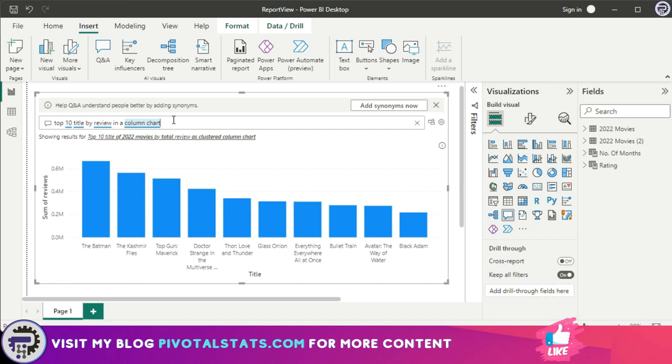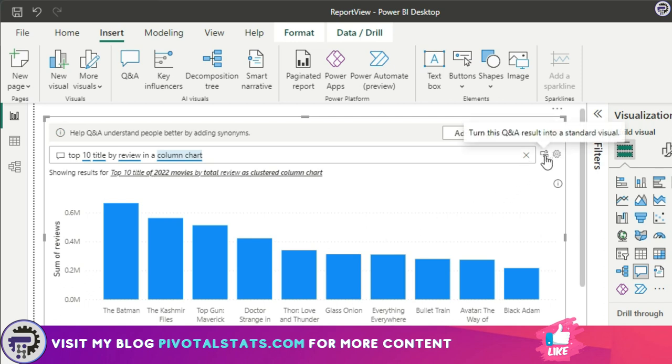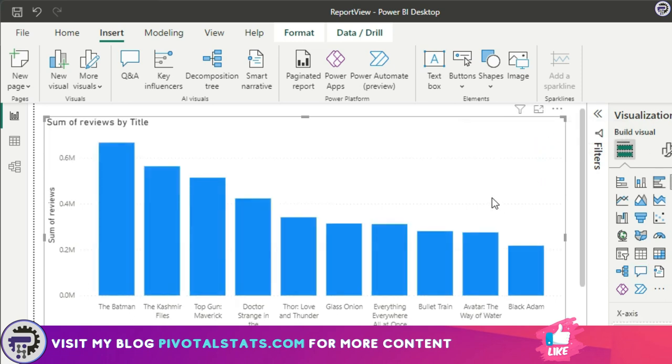What you can do is you can insert a Q&A visual and type in the prompt that you want to provide to the visual. Once you have received the desired output, what you can do is click on this small icon here which says turn this Q&A result into a standard visual.